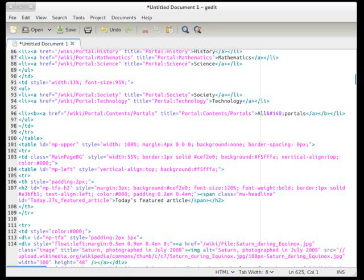Other typical code oriented features include line numbering, bracket matching, text wrapping, current line highlighting,